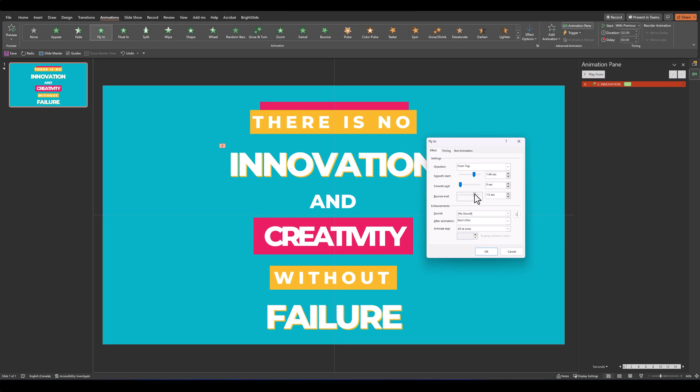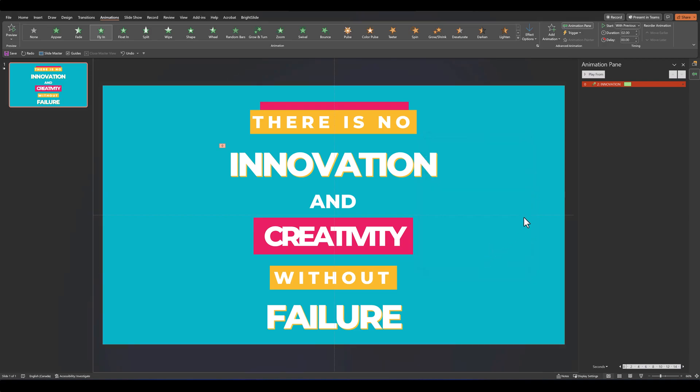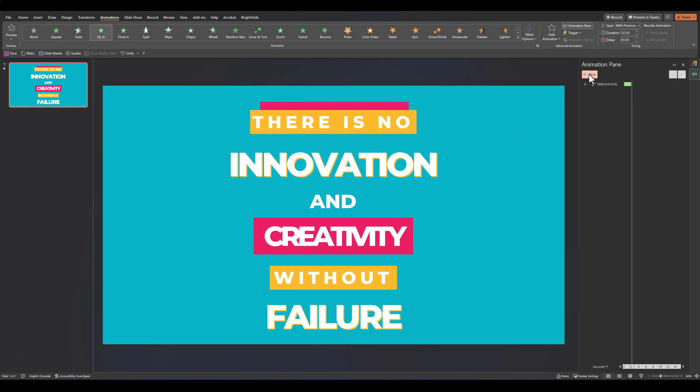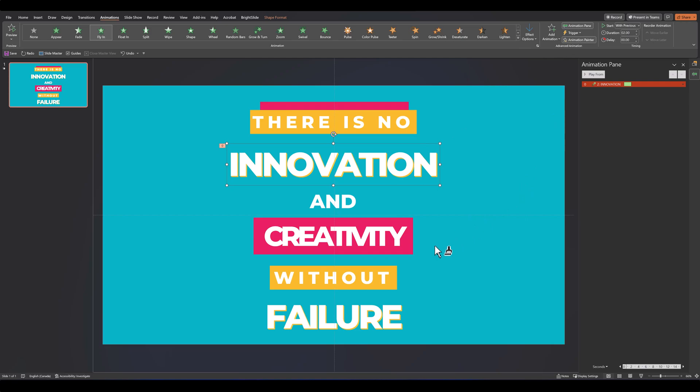Here, let's increase the smooth start to about 1.48 and a bounce end to about 1.52. Then at animate text, set it to animate by letter, and instead of 10, type in 0.75. It gives this wavy kind of bounce effect. Then let's select this, go over to animation painter, and paint over the same animation to the bottom-most word.